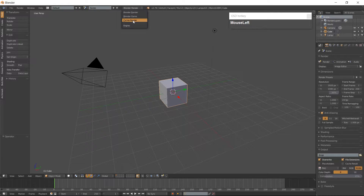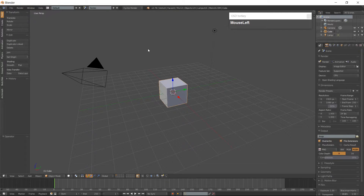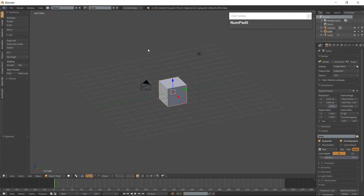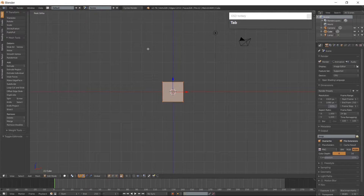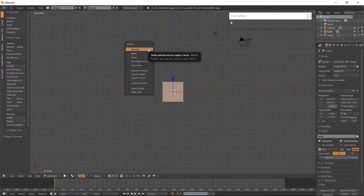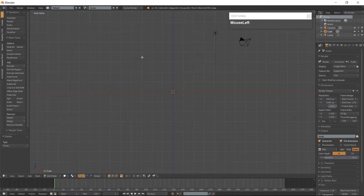Change your Renderer to Cycles. Go into Orthographic View which is 5 on the Numpad, and Front View which is 1 on the Numpad. Tab into Edit Mode. Hit X and delete your Cube.